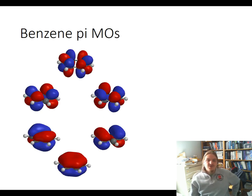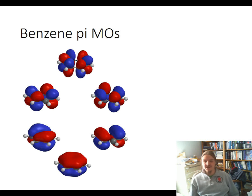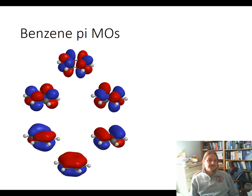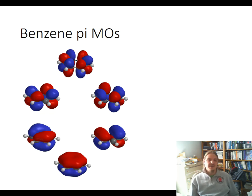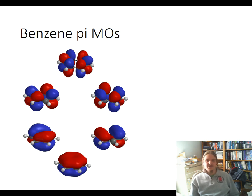The bonding molecular orbitals at the bottom include one with continuous pi bond overlap across all six atoms, and then the two degenerate pairs, each with a node splitting through the middle of the ring. The degenerate pairs of antibonding molecular orbitals each have two nodes. Finally, the antibonding orbital at the top just looks like six p-orbitals hanging around, not really interacting with each other.